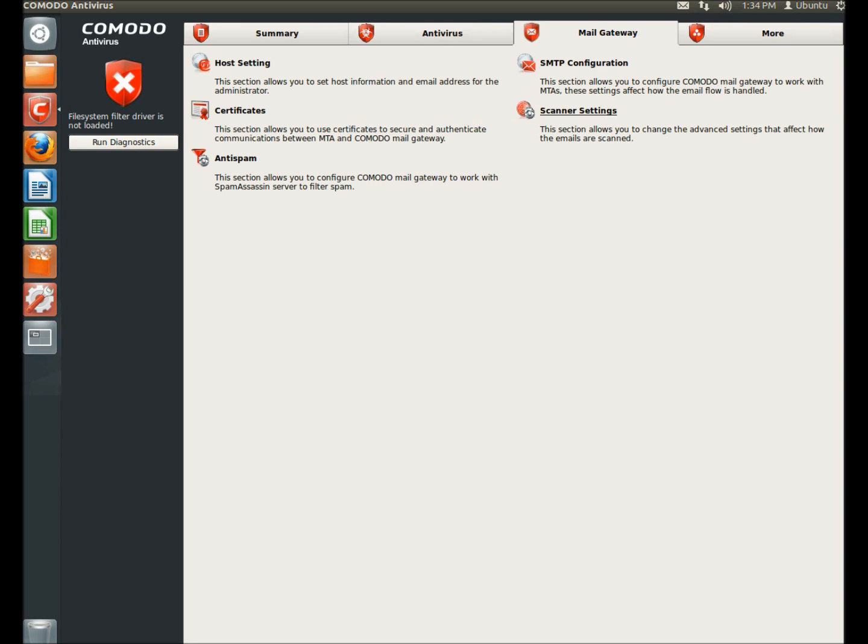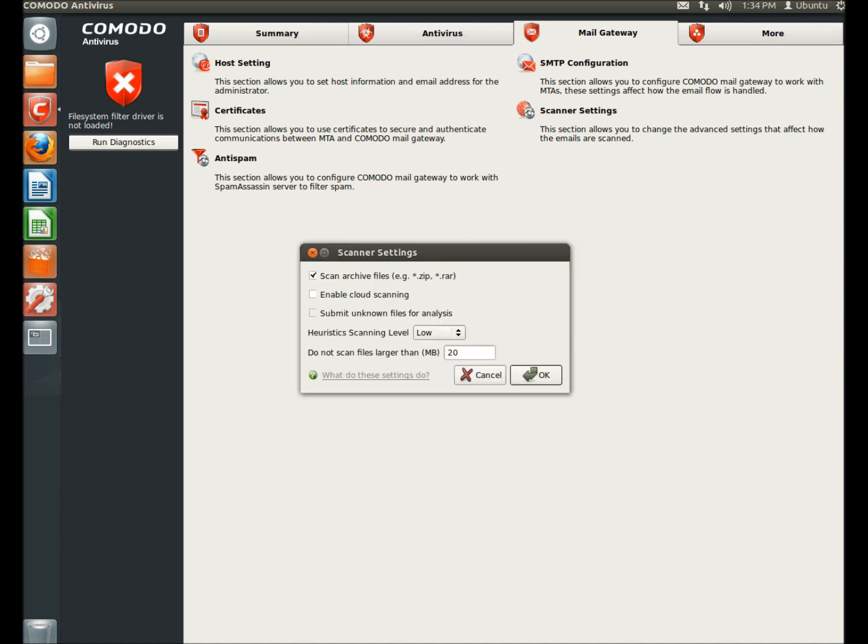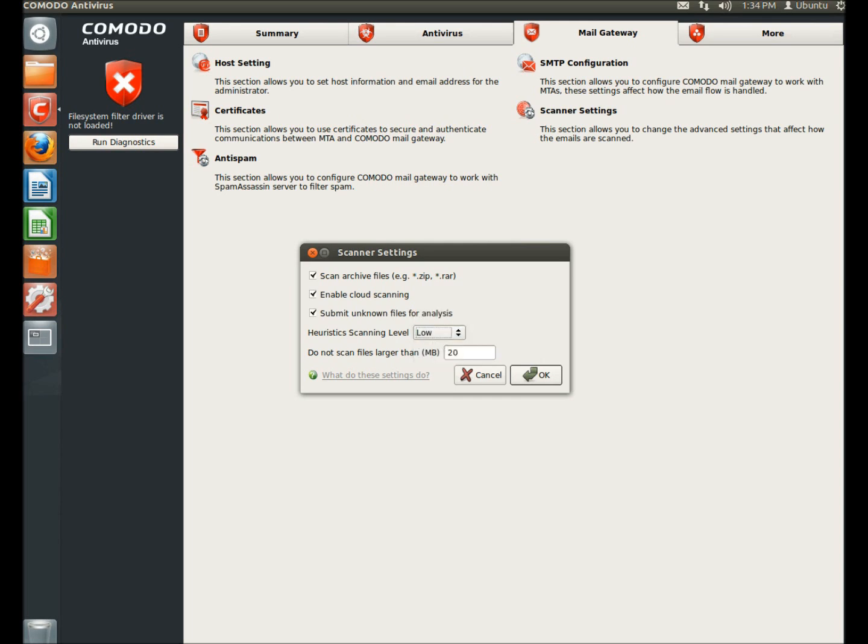You can configure the scanner settings. This section allows you to change the advanced settings that affect how the emails are scanned. Again, you can choose what type of files to scan. You can enable cloud scanning. You can submit unknown files for analysis. You can set the heuristic scanning level. And you can also have it not scan files larger than a certain size.